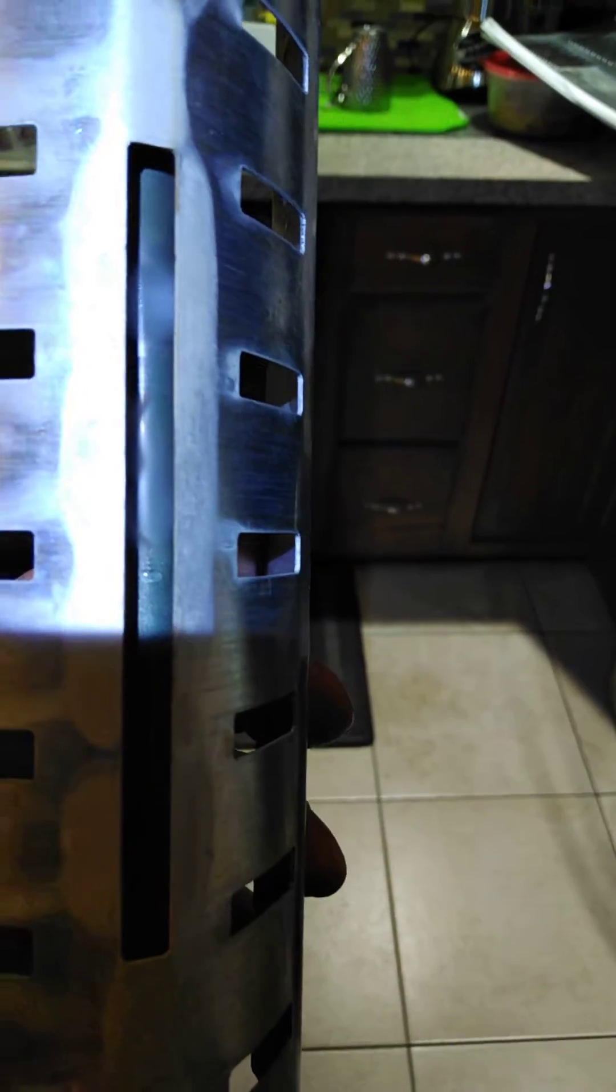Turned out to be a bad defrost heater. This is the old one here. You can see how black the element is.